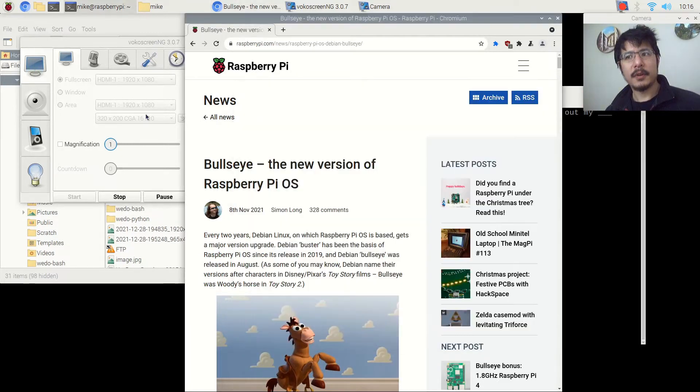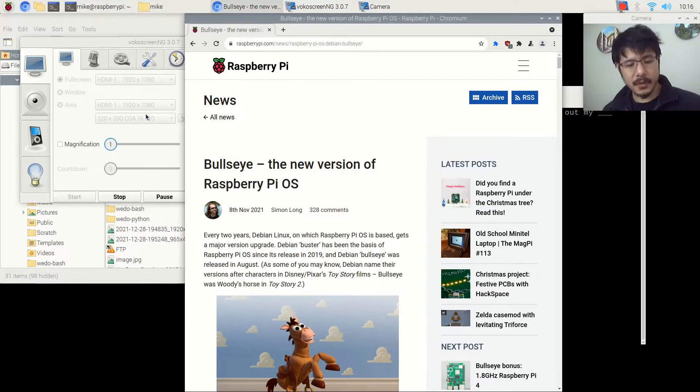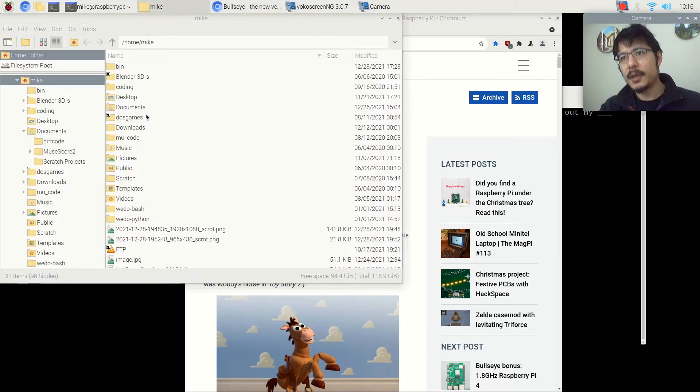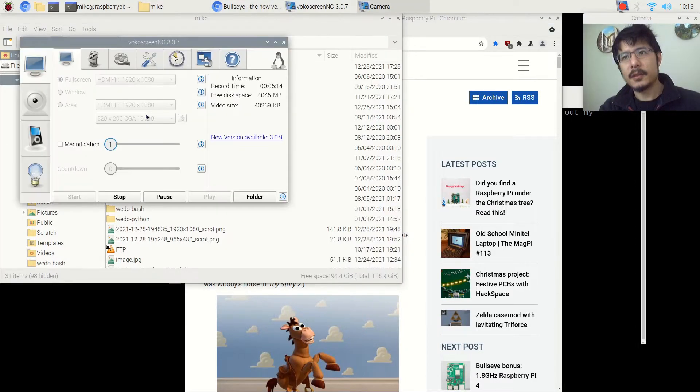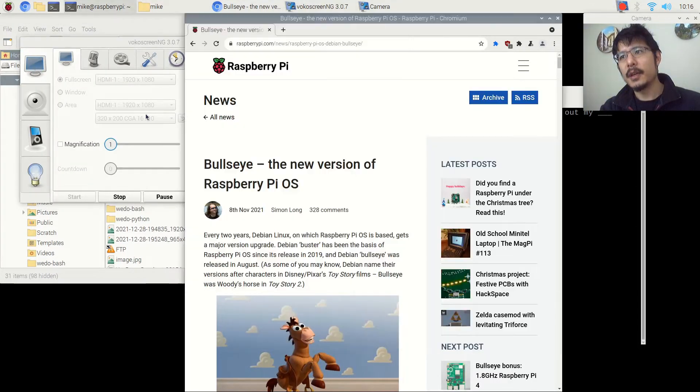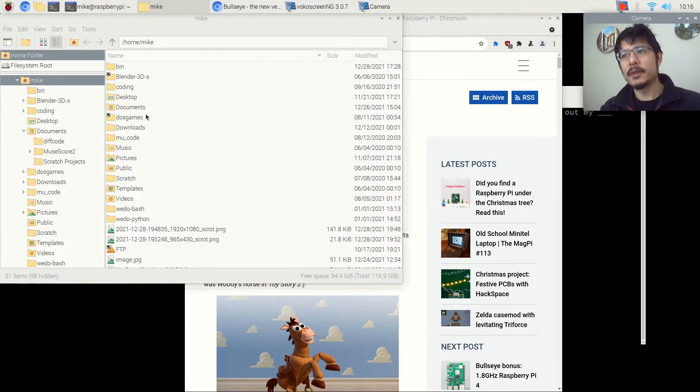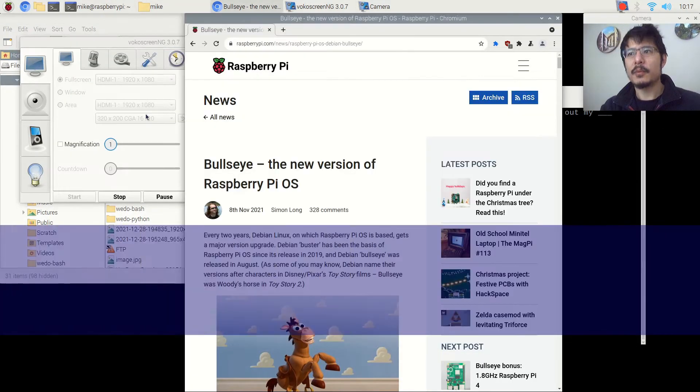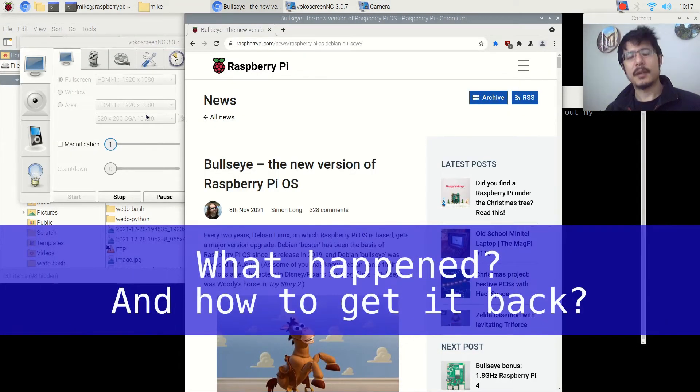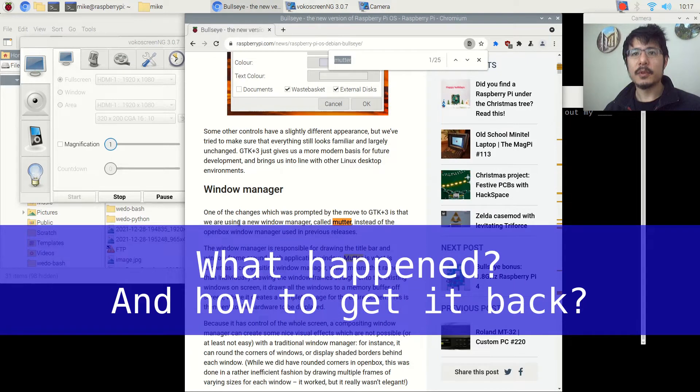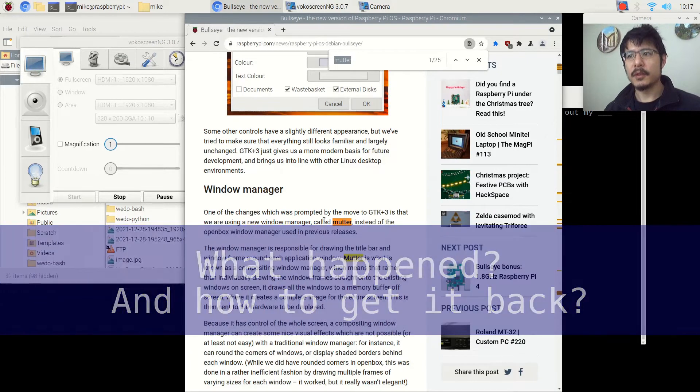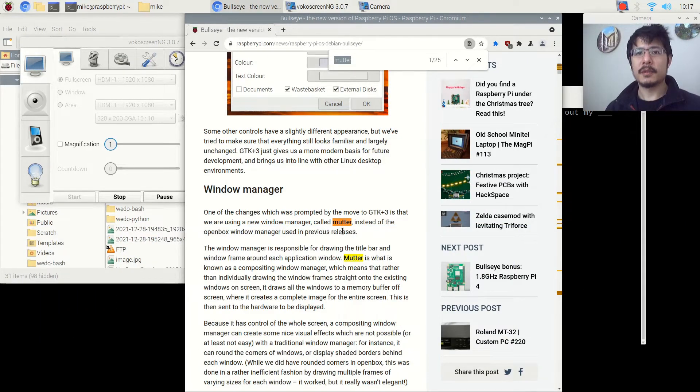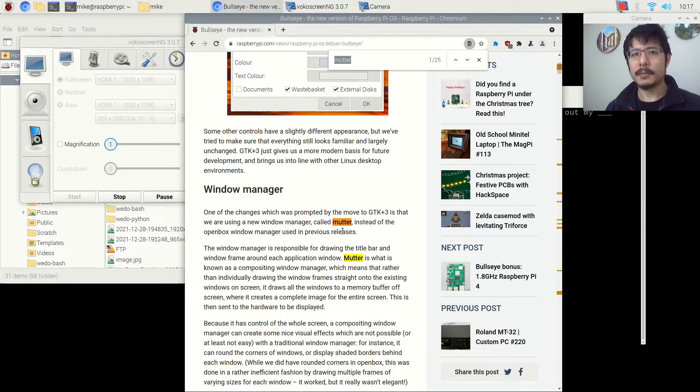However, if I hold down on the Shift key as well, so Alt-Shift-Tab, it does cycle through every window that's open. So why is that? They've made a switch to the Window Manager. We're now using something called Mutter, and for whatever reason, Alt-Tab just doesn't work here.